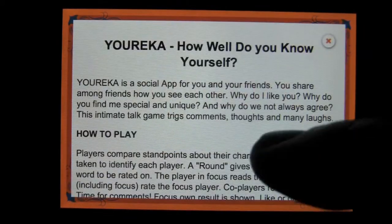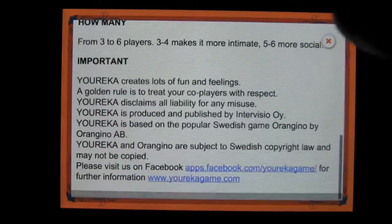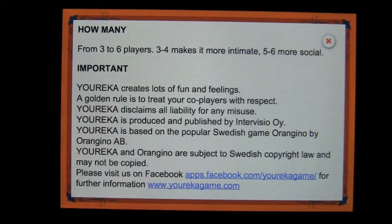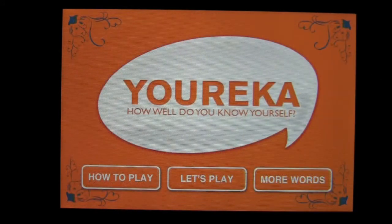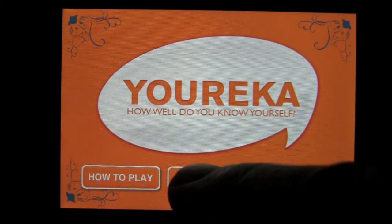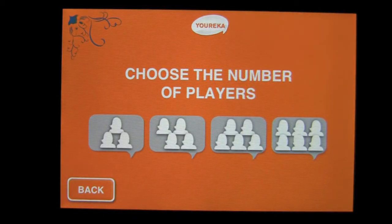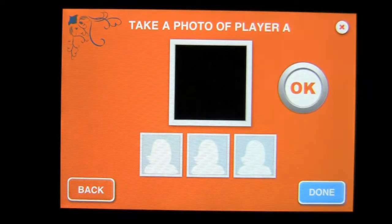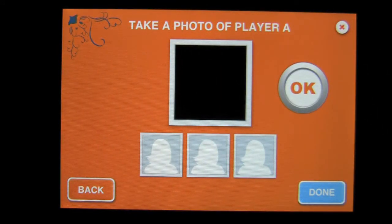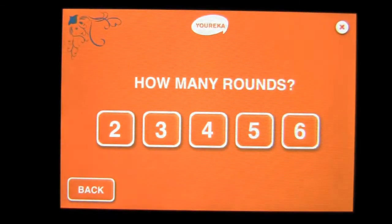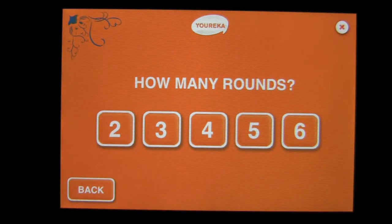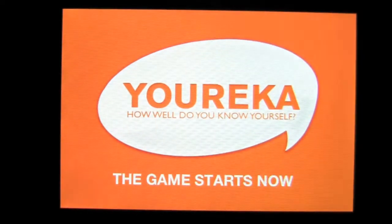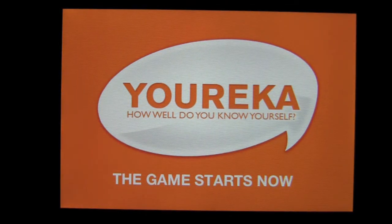How to play is here — you can scroll through and read the rules. This game is actually based on a Swedish board game, very cool. When you tap on let's play, you're going to have to take a picture of each person after you select how many individuals you want to play with. If you press three, you take a picture of each person using the camera on your iPhone. Once you're done, you go into the gameplay. You can select how many rounds to play, and once you select the rounds, it's off to the races and you're playing Eureka.